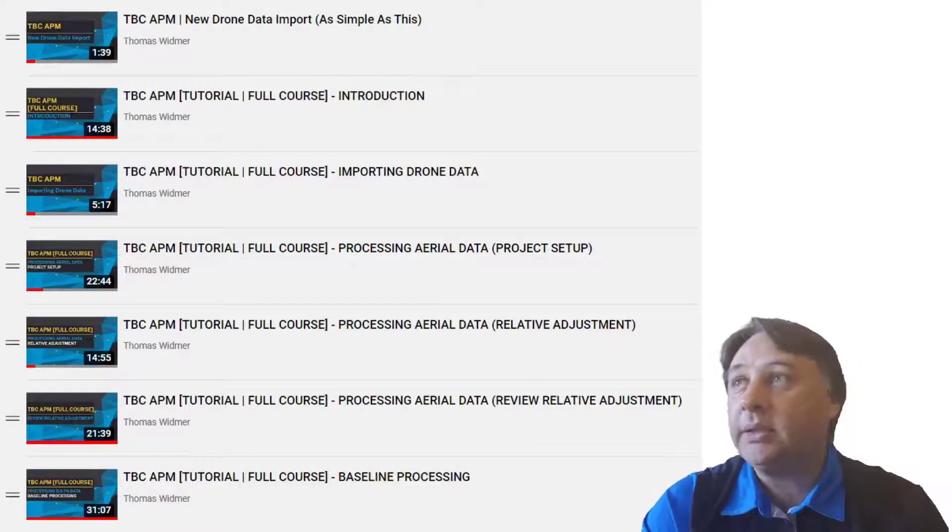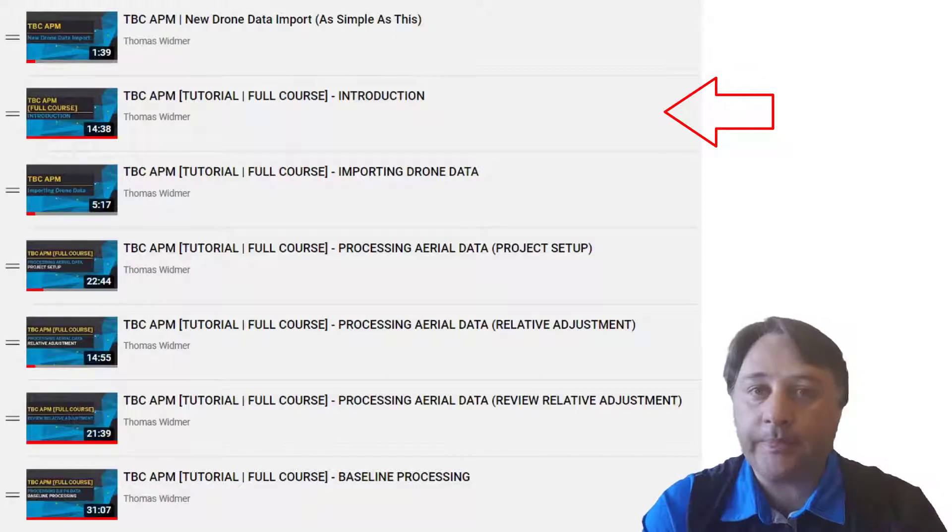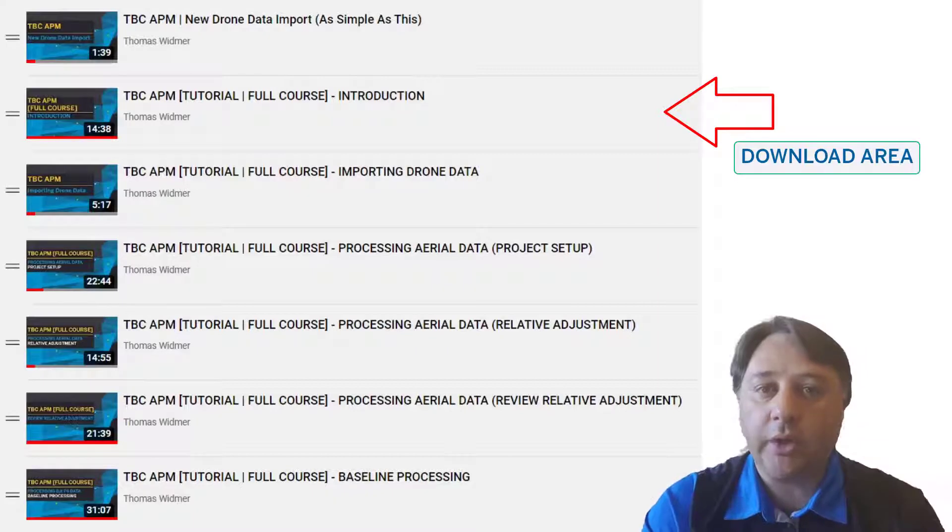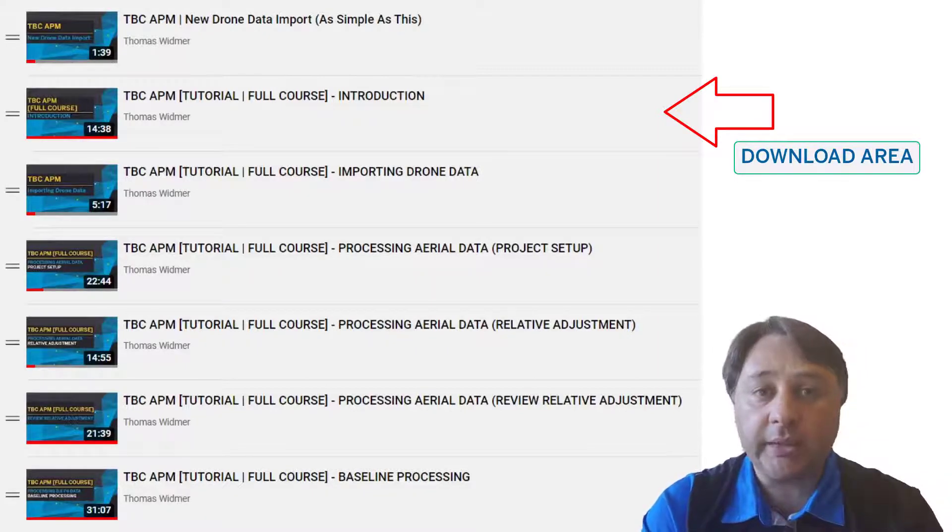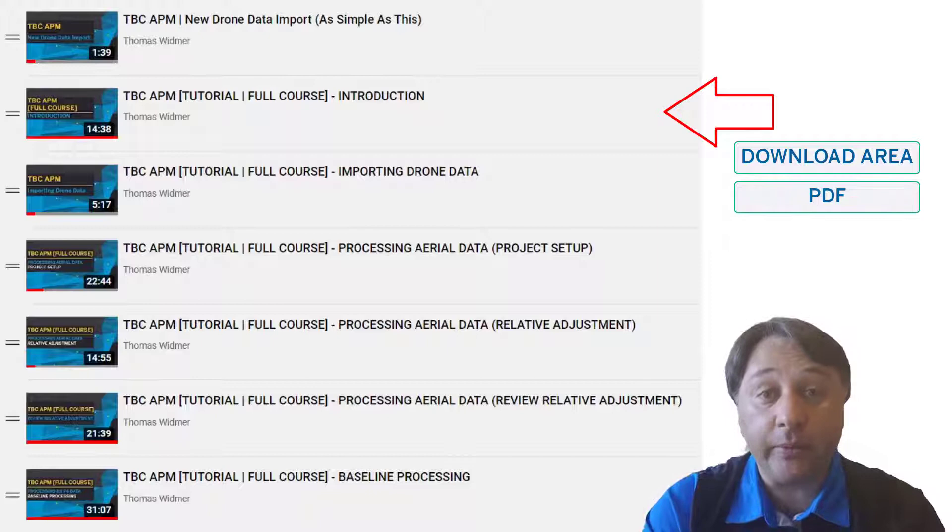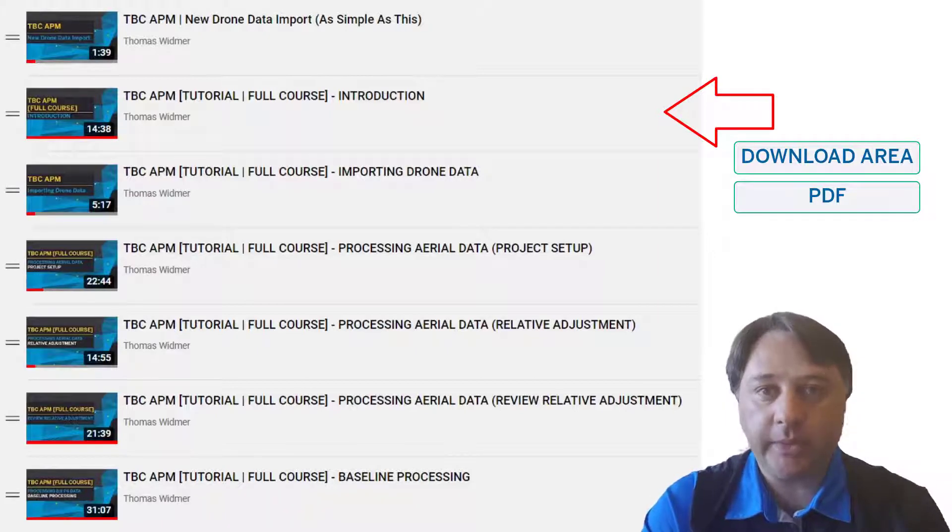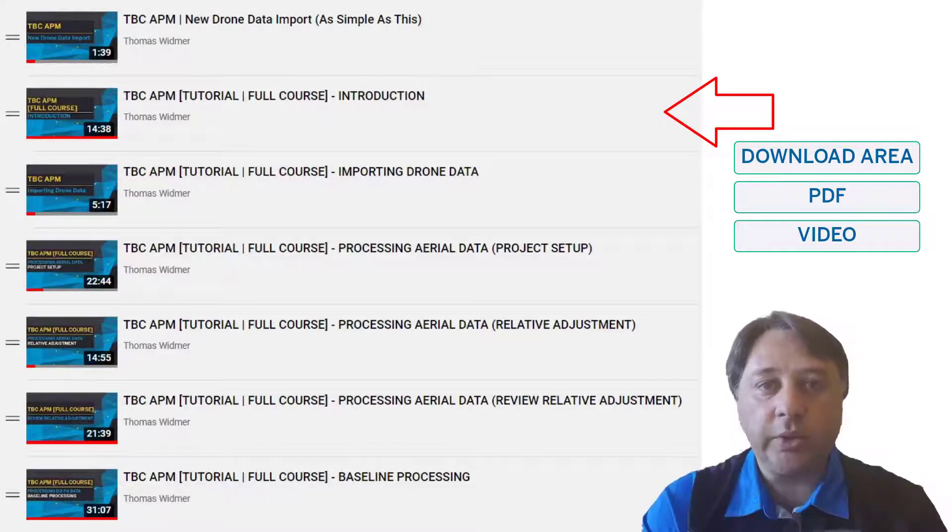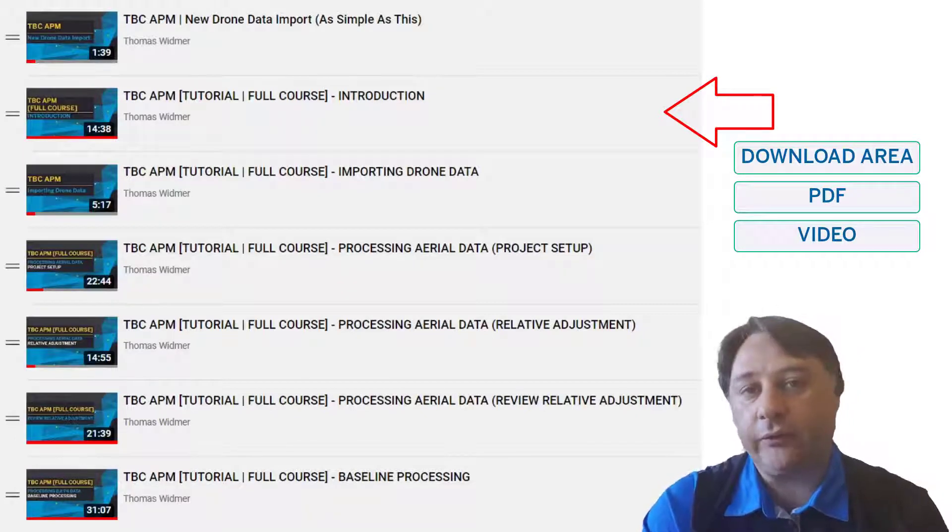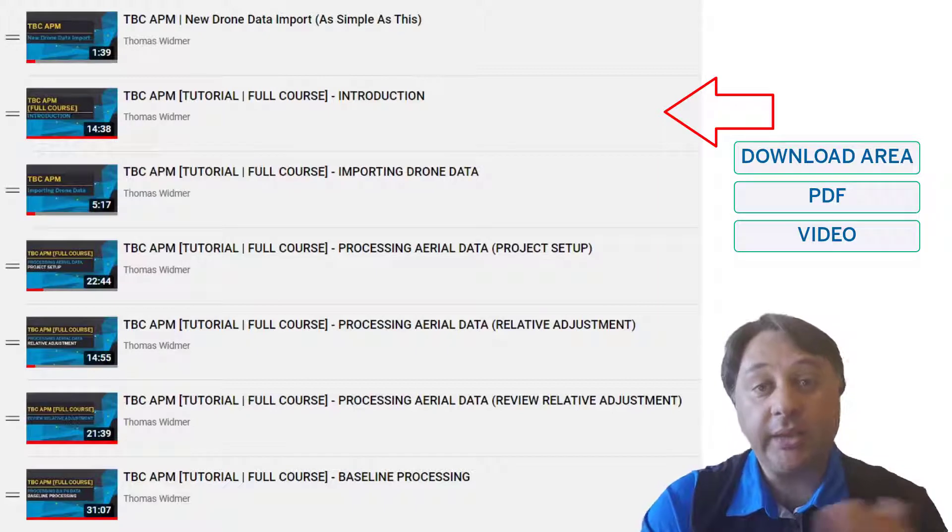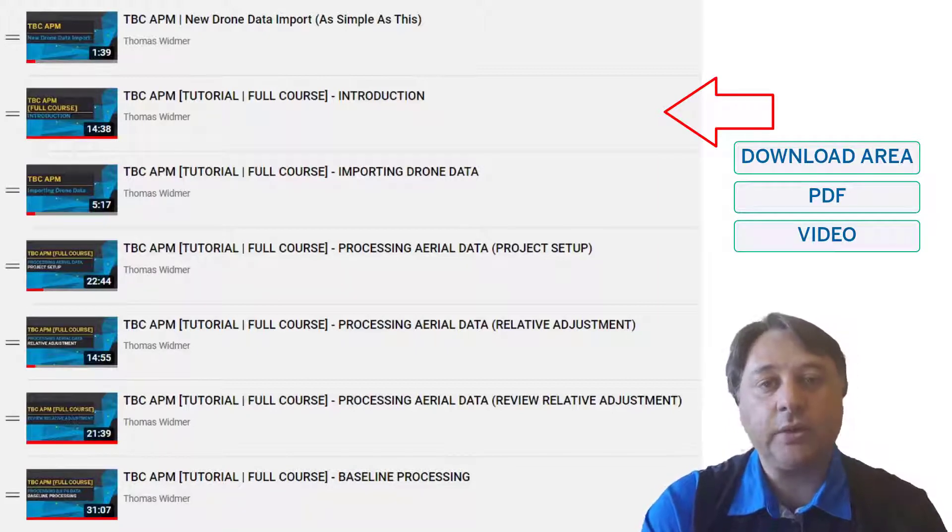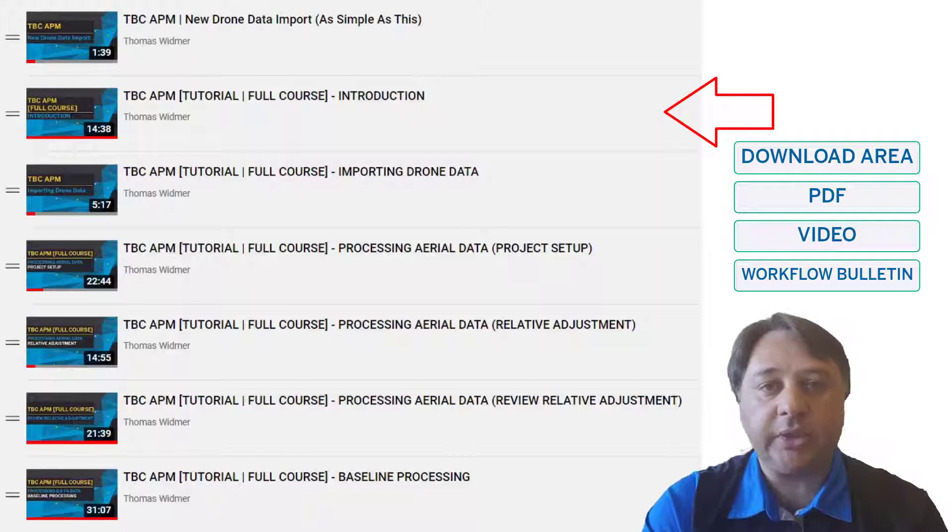Then the introduction is helping you to see what tutorial data we use, where you can download it, and also that every tutorial has a PDF which you can follow, which is great. And then the video here is just helping you to go into more detail about every of these different tutorial steps, which are explained. Additionally to the PDF, there is also a workflow bulletin, also explained into the introduction.